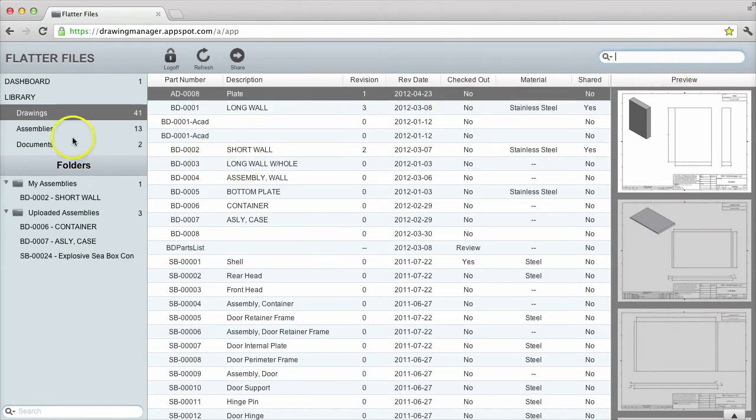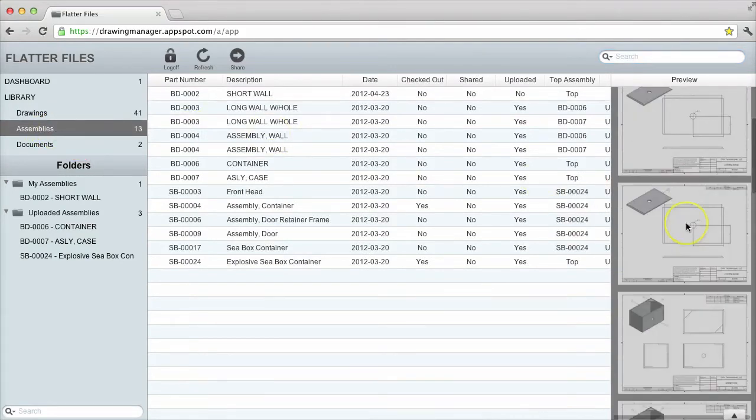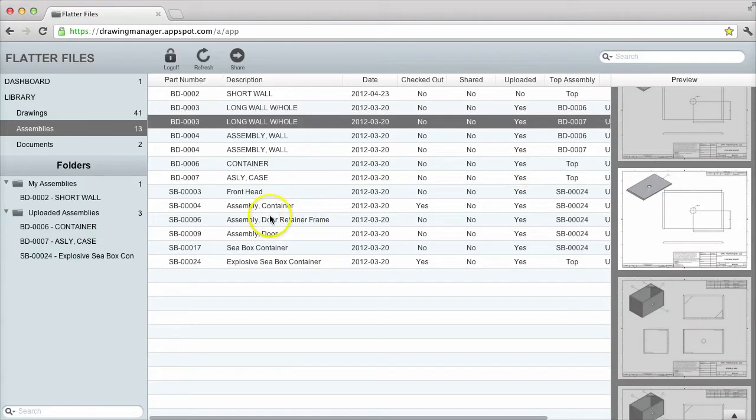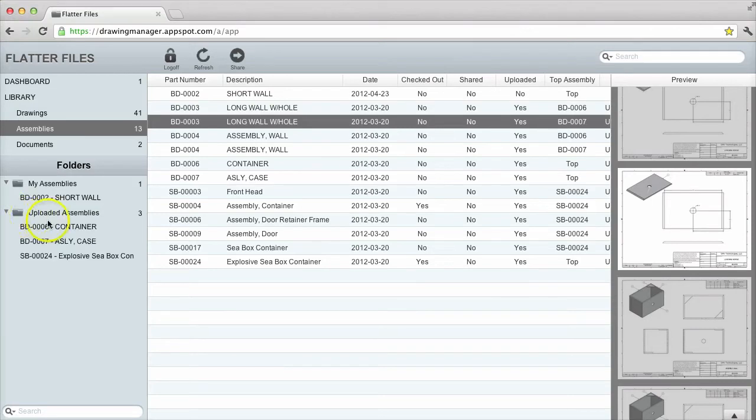The assembly library contains each assembly that exists. The folder view in the bottom left displays only the top level assemblies. The view groups your top assemblies into folders and displays the hierarchy for each top assembly.